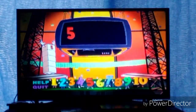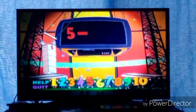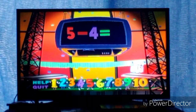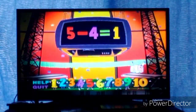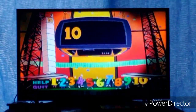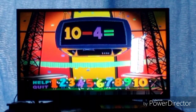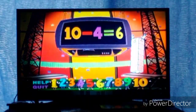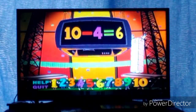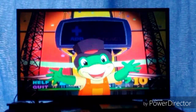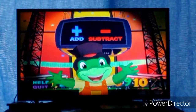5 minus 4 equals 1. 5 minus 4 equals 1. 10 minus 4 equals 6. 10 minus 4 equals 6. Great! Let's play again. Use your remote control to click on the addition or subtraction button.